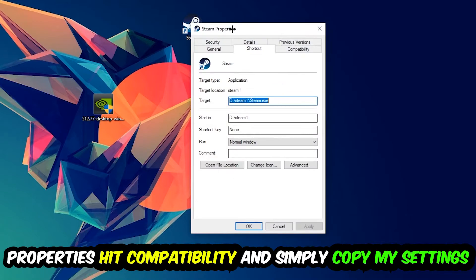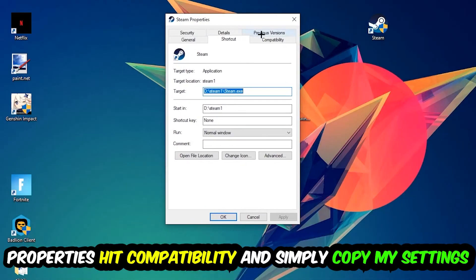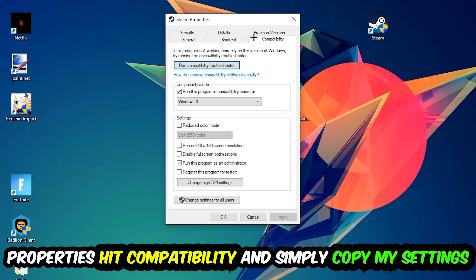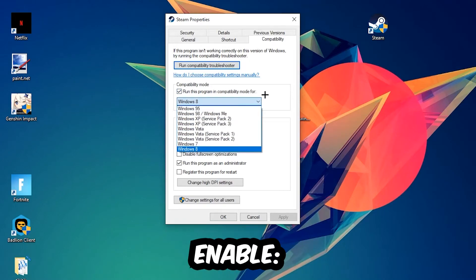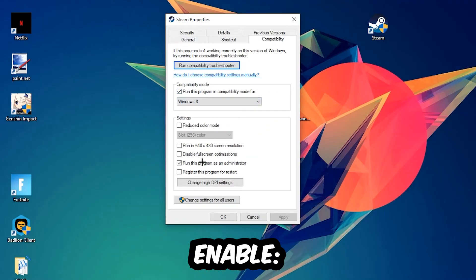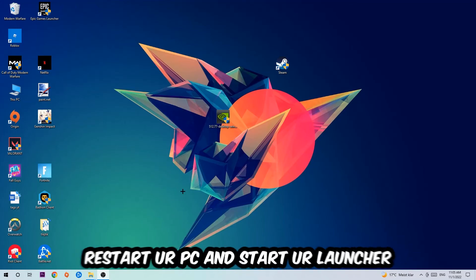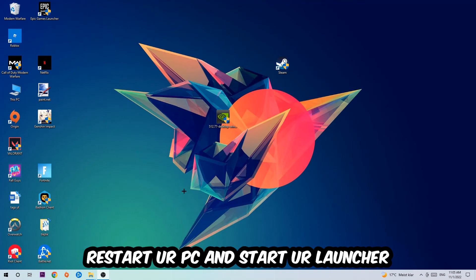Click that, then hit Compatibility and simply copy my settings. Let's quickly run through it: enable run this program in compatibility mode for Windows 8, disable fullscreen optimizations, and enable run this program as an administrator. Hit Apply and OK. I would personally recommend restarting your PC afterwards, and once it restarts you should be able to see this symbol on your shortcut.